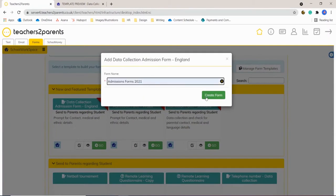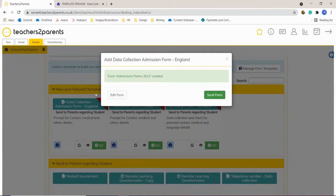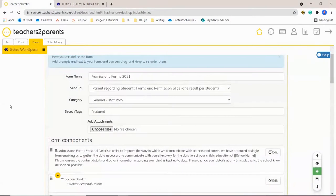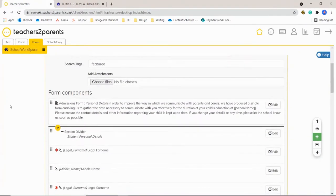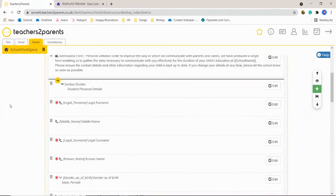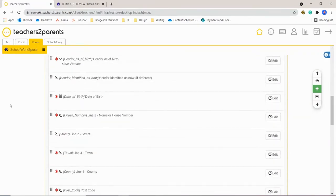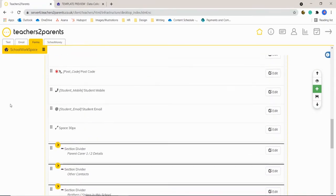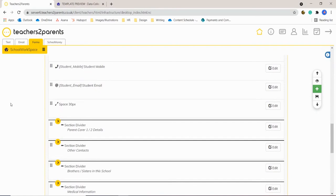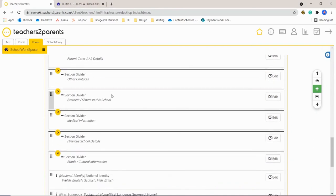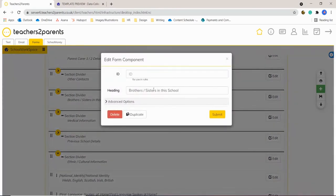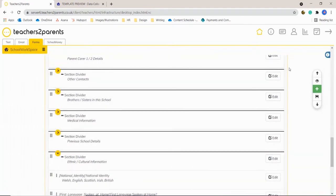You can send the form as is if you're happy with it, or you can make edits to the form. Within 'Edit' you can see all the different components of the form and you can make changes really easily by clicking the 'Edit' button on the right-hand side. Once you're happy with your edit you can just click 'Submit' in the bottom corner and it'll update your form.